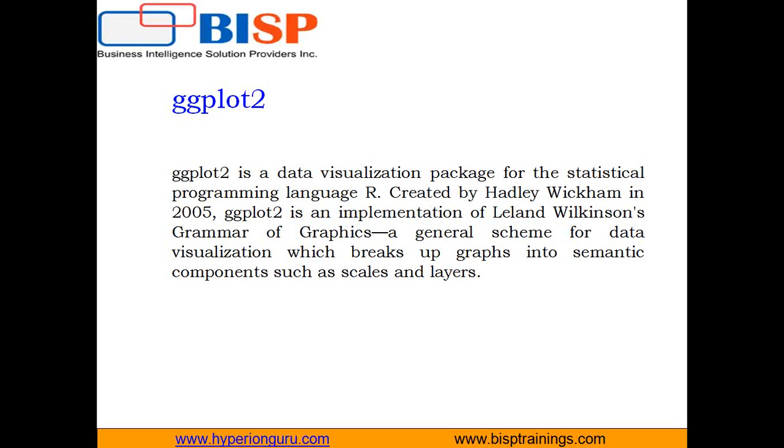ggplot2 allows you to create graphs that represent both univariate and multivariate numerical and categorical data in a straightforward manner. Grouping can be represented by color, symbol, size and transparency. To make graphs with ggplot2 the data must be in a data frame and in long format.